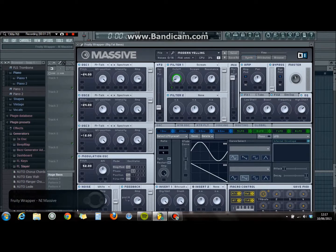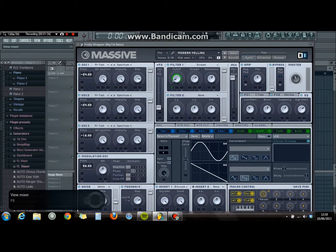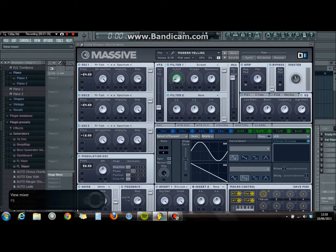Add a lot of white noise to it — add as much as you can. Modulation oscillator: put a 52.00 and some phase 2.